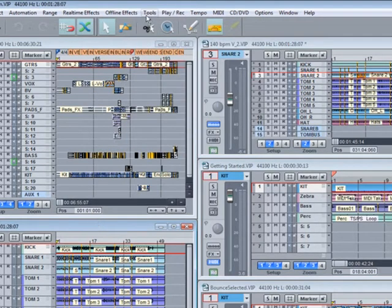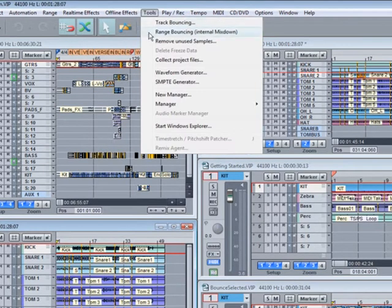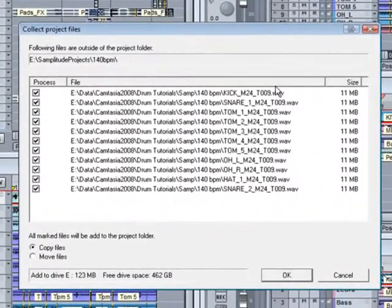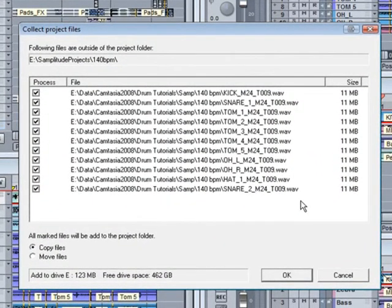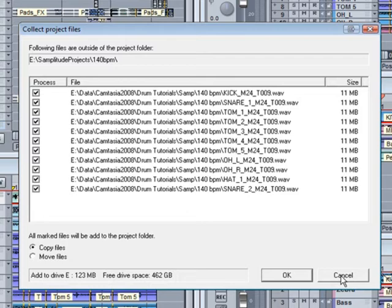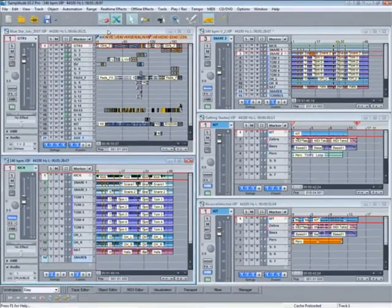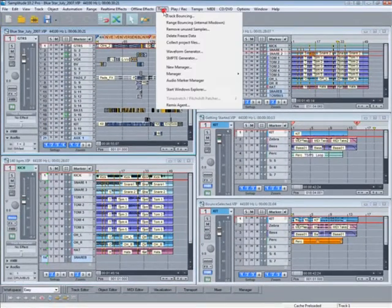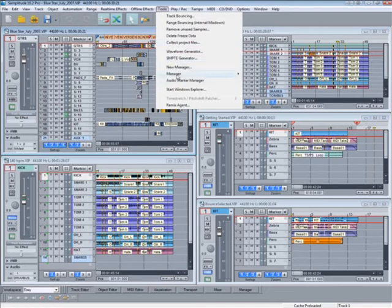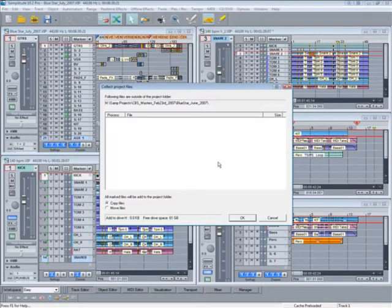This one has no freeze data. You can also use the menu item Collect project files to move or copy files that are outside the project folder. These files are outside as you can see. If there are no files outside the project folder, this window will be empty as is true for the Blue Star July project.